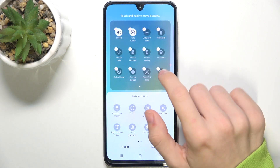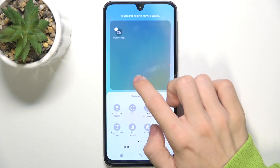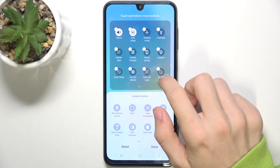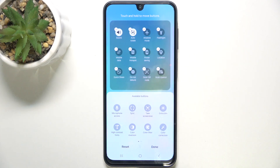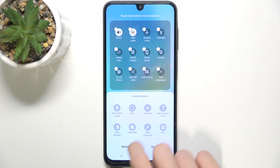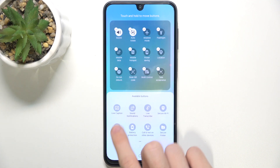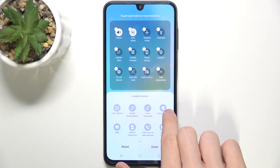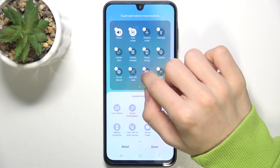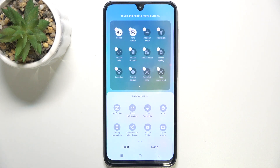Now you can click on minus to remove an app from this menu. I'm gonna remove Modes and Quick Share. You can also add shortcuts like Take Screenshot or Secure WiFi. You can rearrange them as well by dragging them onto a certain place.